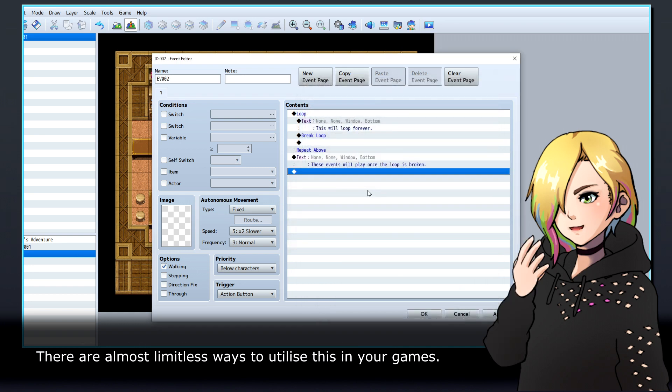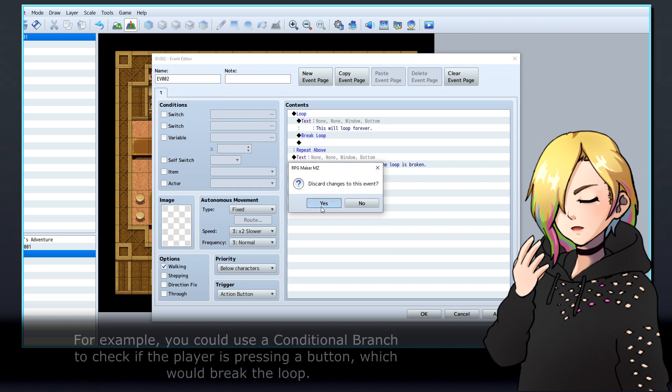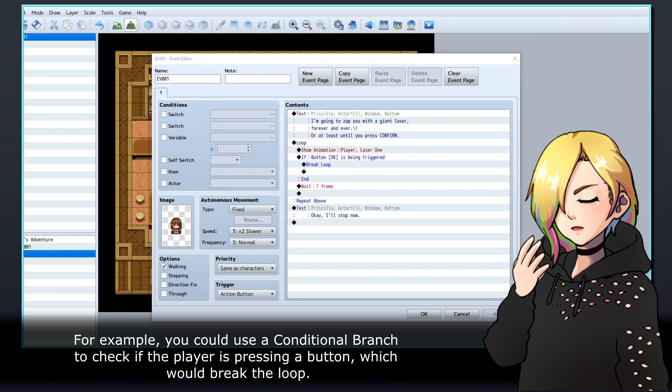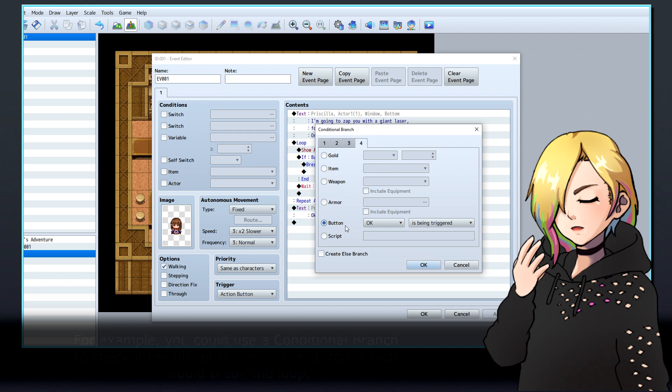There are almost limitless ways to utilize this in your games. For example, you could use a conditional branch to check if the player is pressing a button which would break the loop.